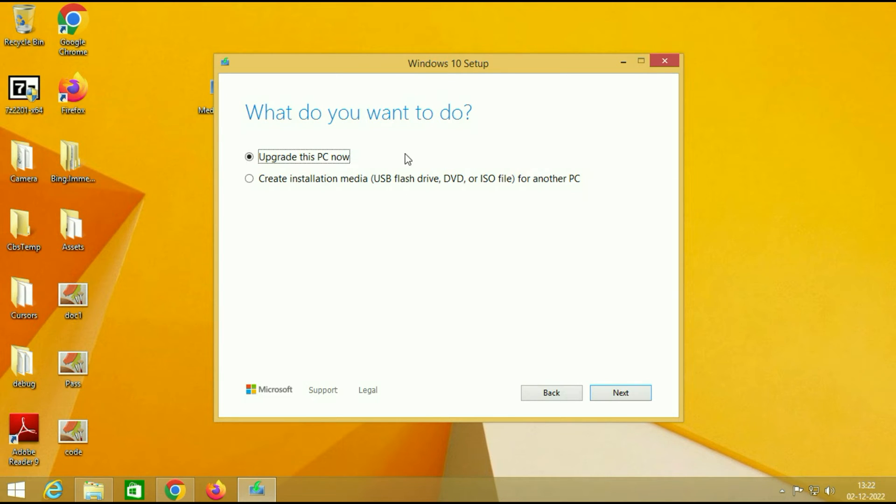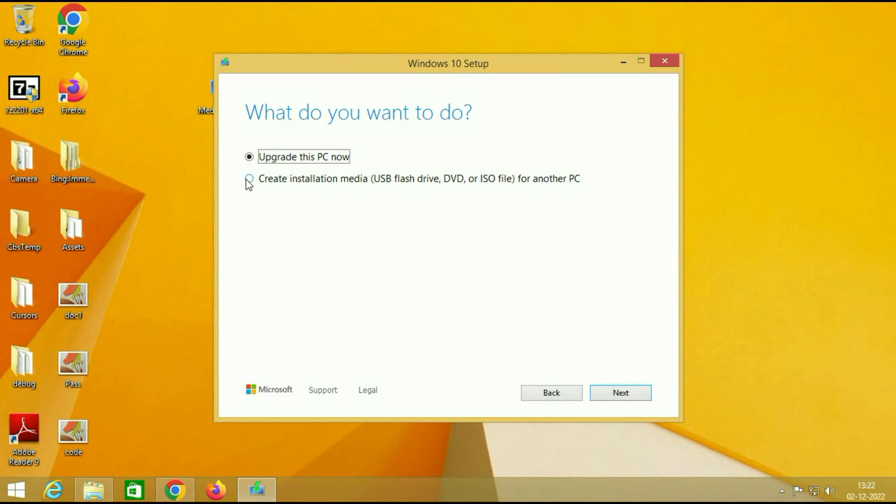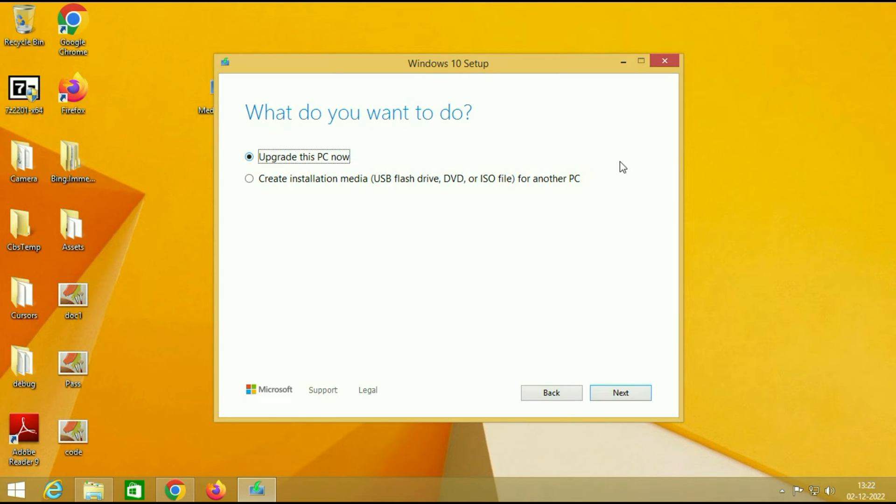Now you have two options: upgrade this PC now, or if you want to download the ISO image then choose the other option. So now I am using this option: upgrade this PC now. Then click on next.